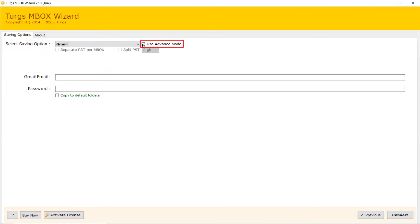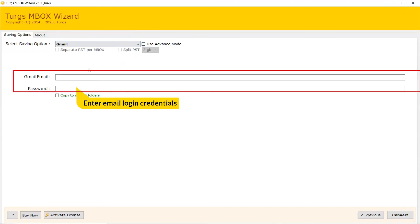Select the Advanced mode option for facing a login issue during conversion. Enter email login credentials to convert MBOX files to Gmail.